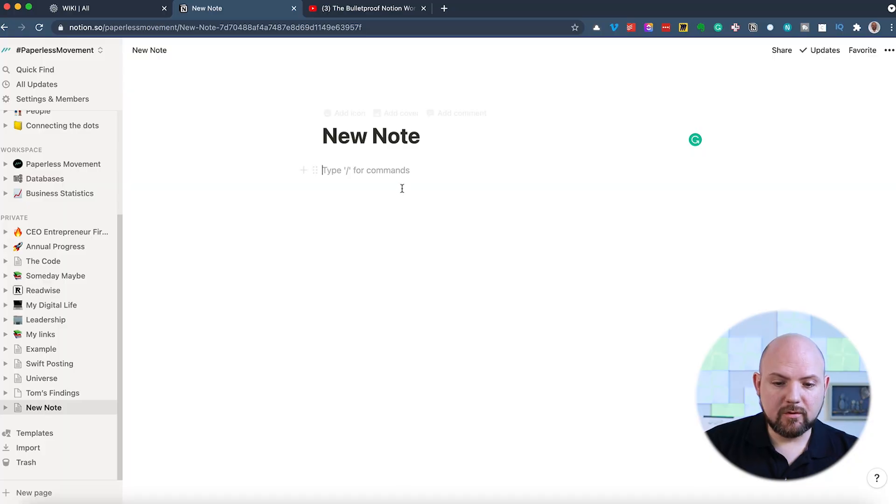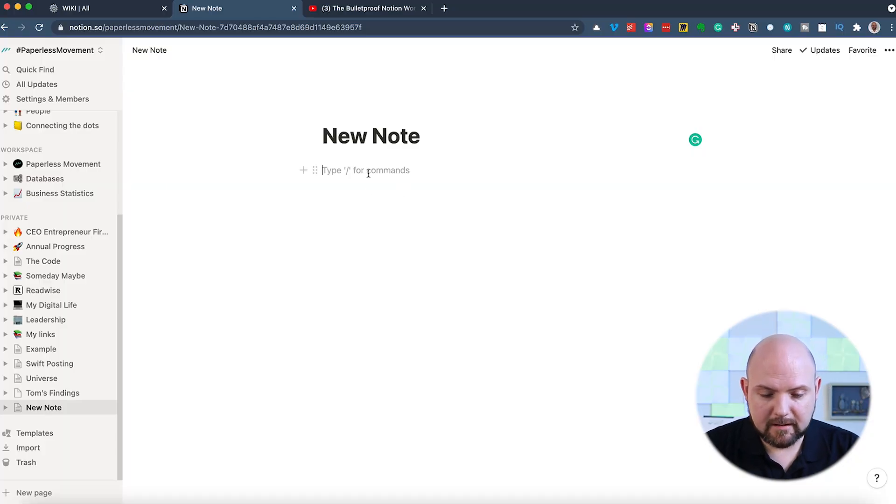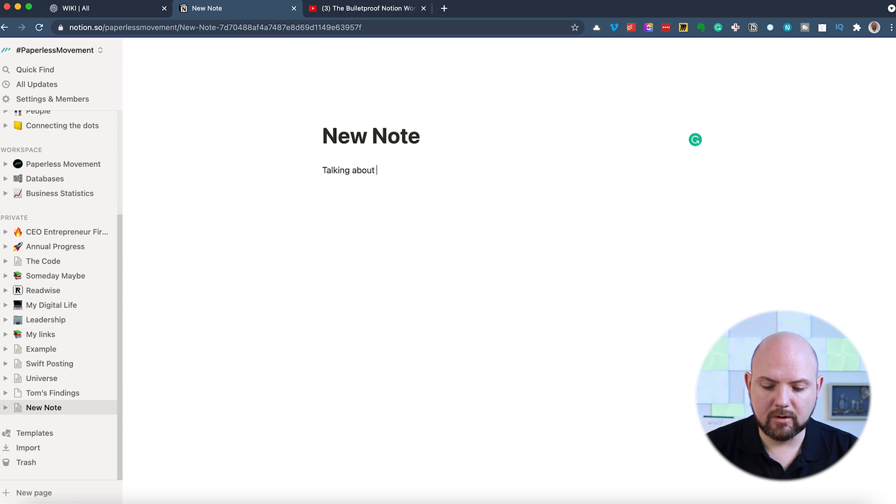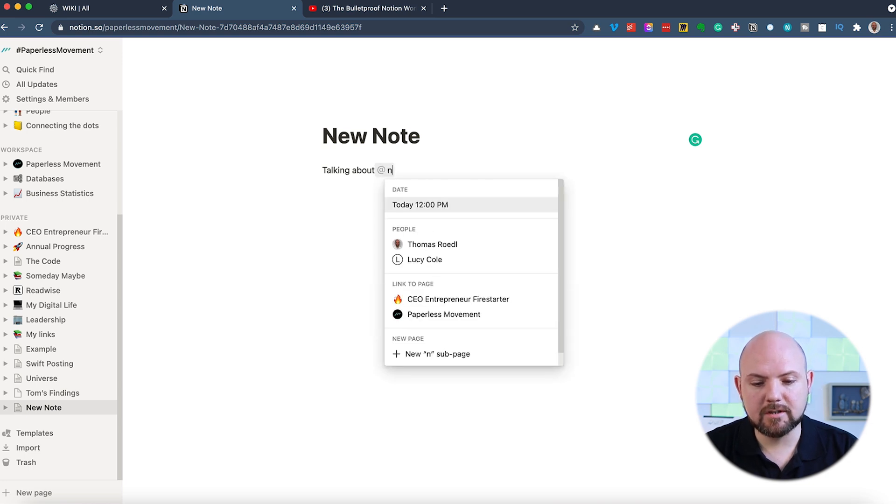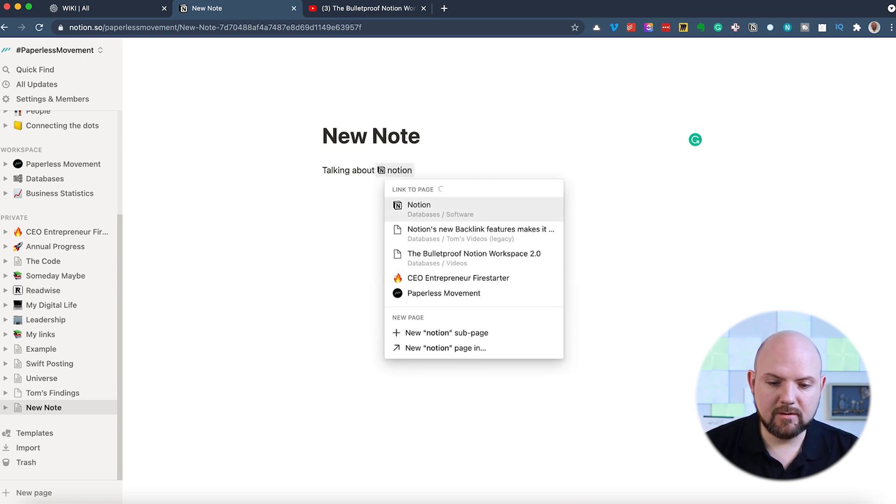So I show you how to take these notes. New note. You can organize these in different ways. You can also set up a database with your note. So you create a new note here and I start writing, talking about Notion. And instead of writing Notion, I'm mentioning Notion now.